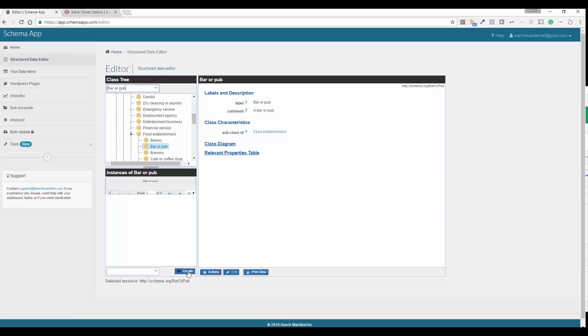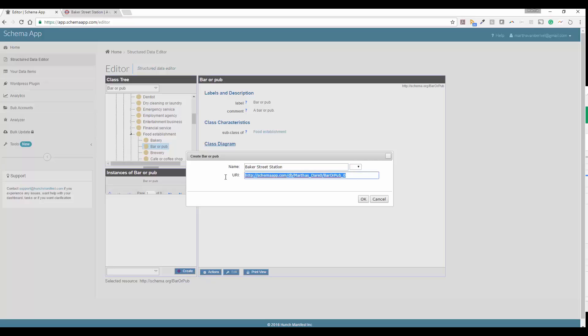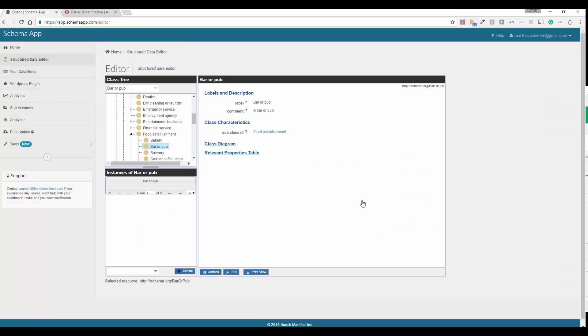Once you've found what you want to mark up, you're going to go ahead and click on create, enter the name of the business, and if you intend on using automatic deployment with schema app, you can go ahead and paste in the URL that you want the code to deploy to. Click OK.